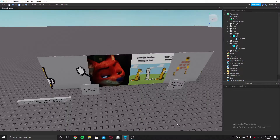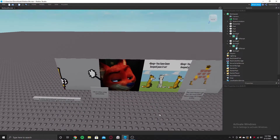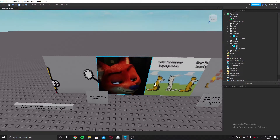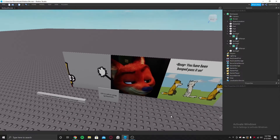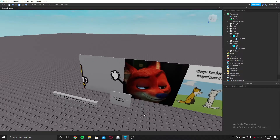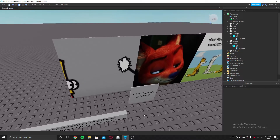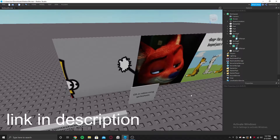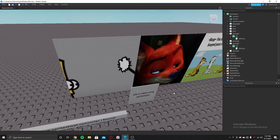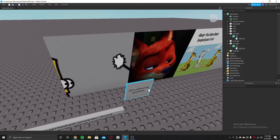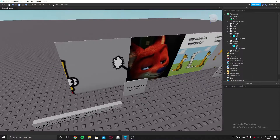In today's video I'm going to be showing you all how to put GIFs inside of Roblox Studio. Up to this day this is one of the best things a developer has ever done. I found this in the Roblox dev forum and I'll link that in the description — you can go check it out after this video. I'm going to be showing you all how it works.